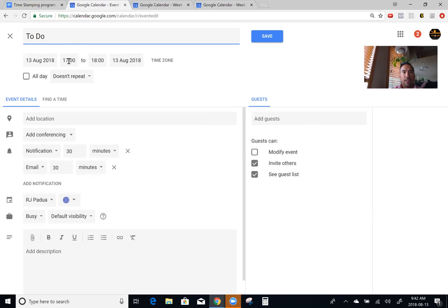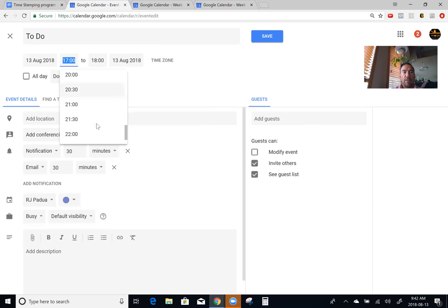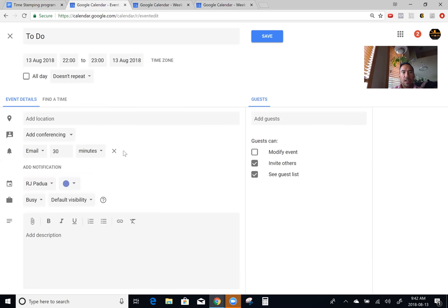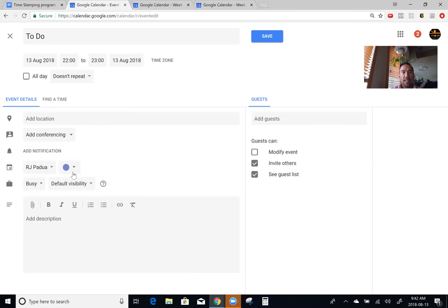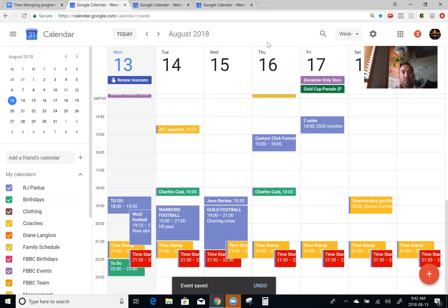The to-do list is not going to repeat. I like to set it for as late as possible — this way it stays active in my list. You can set that to whatever color you want, and this one you're actually going to leave blank. Then you're going to save that.